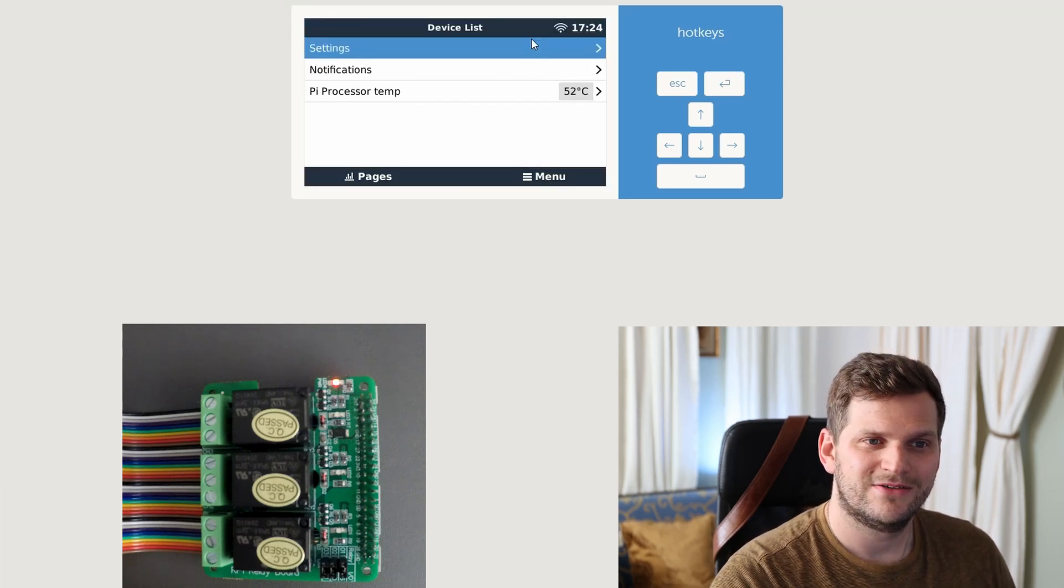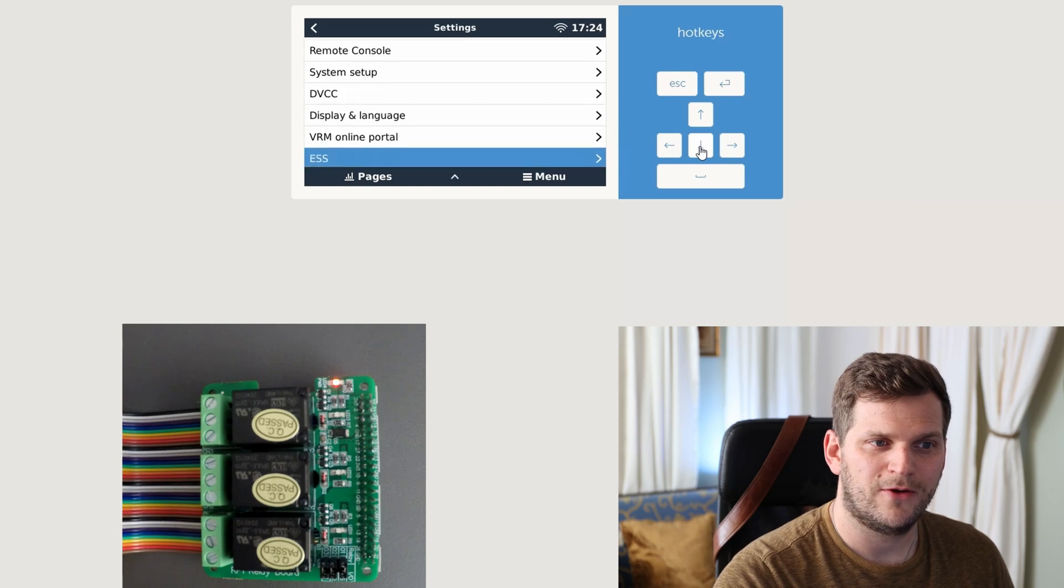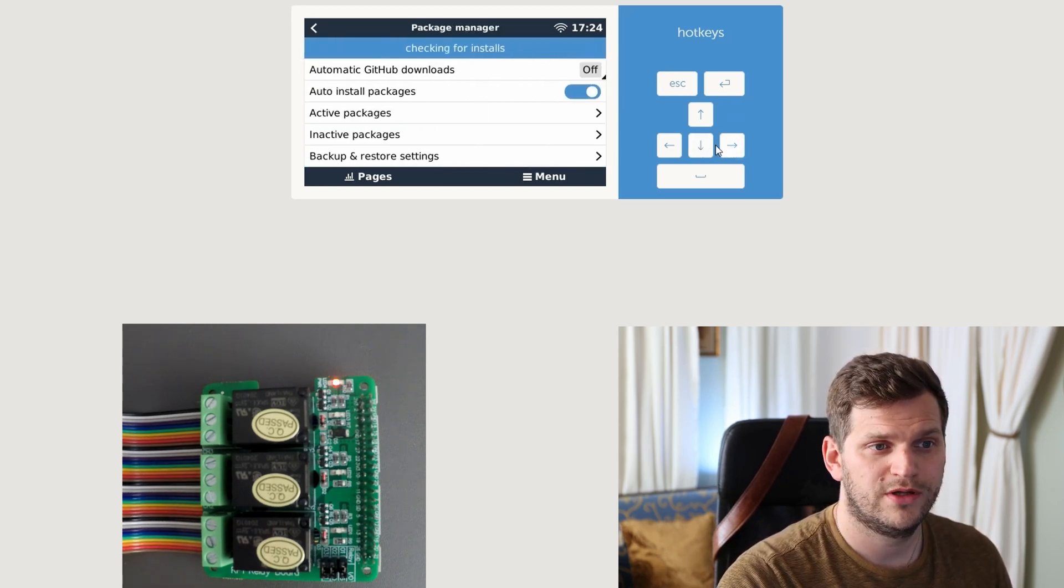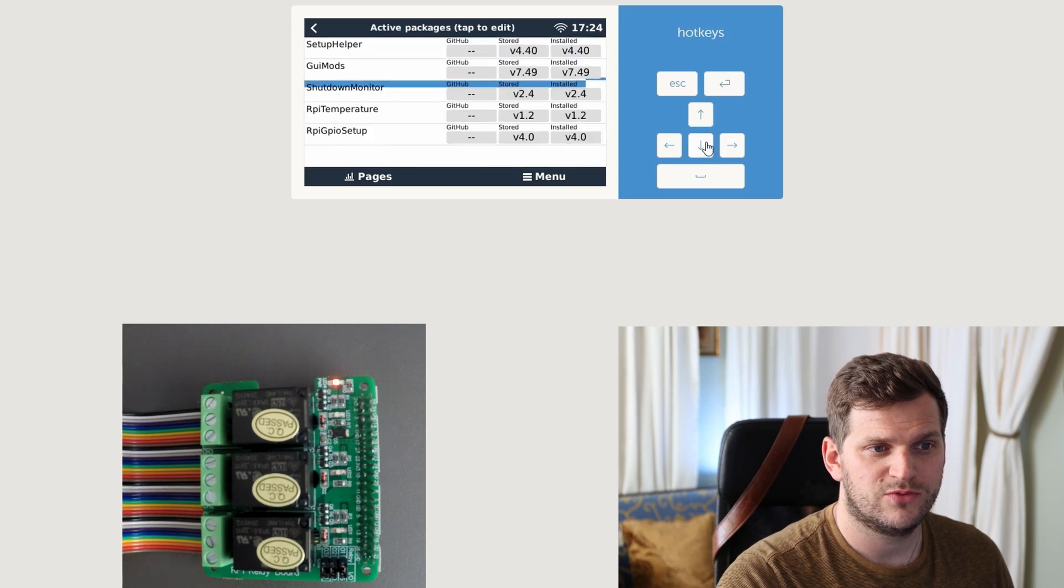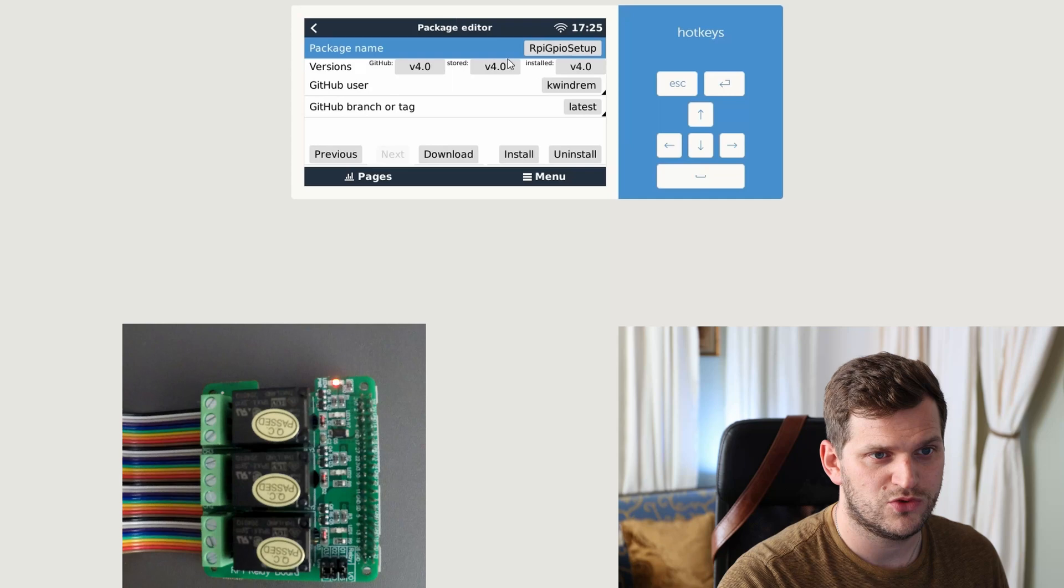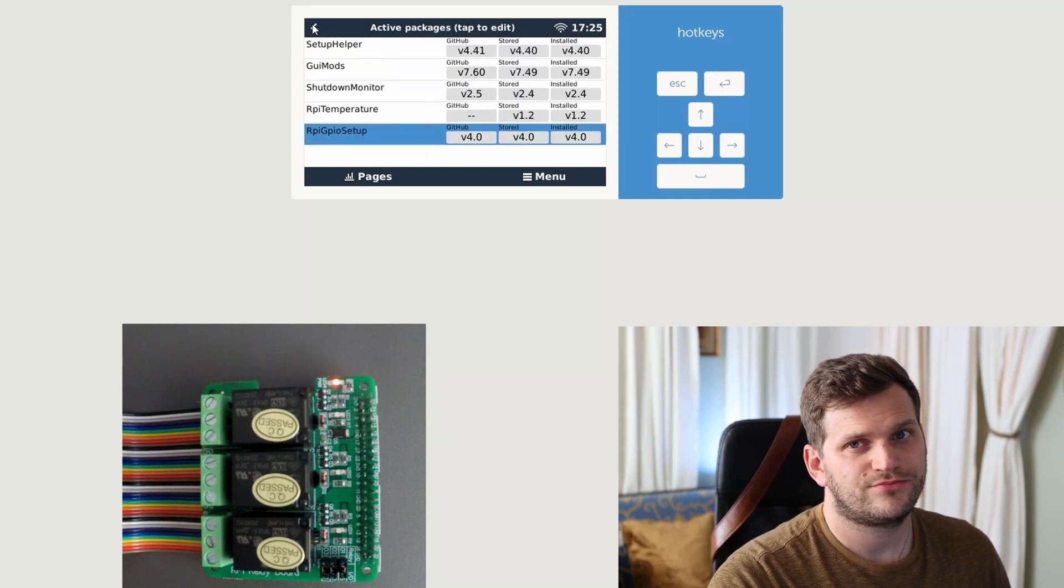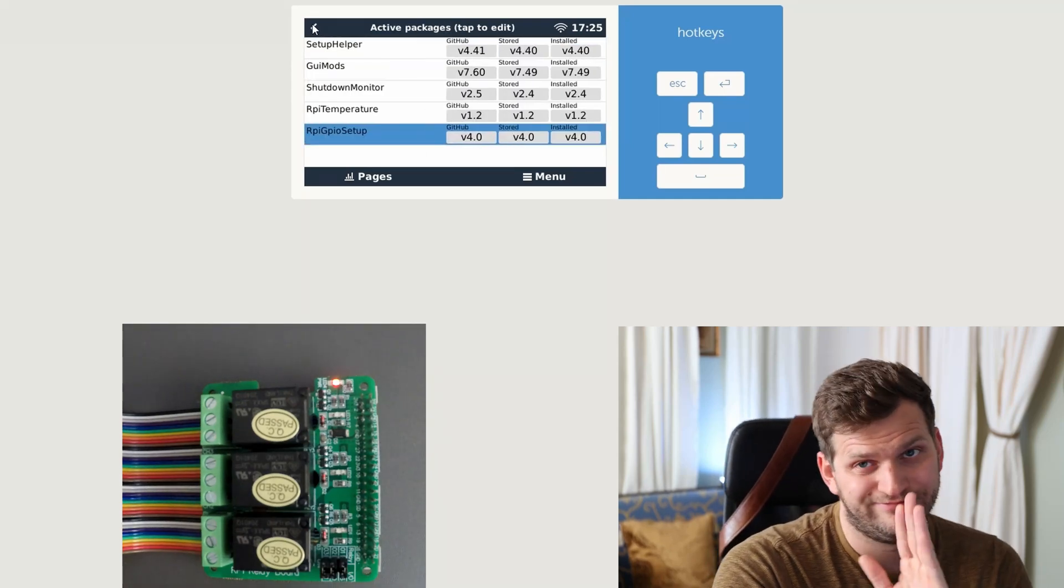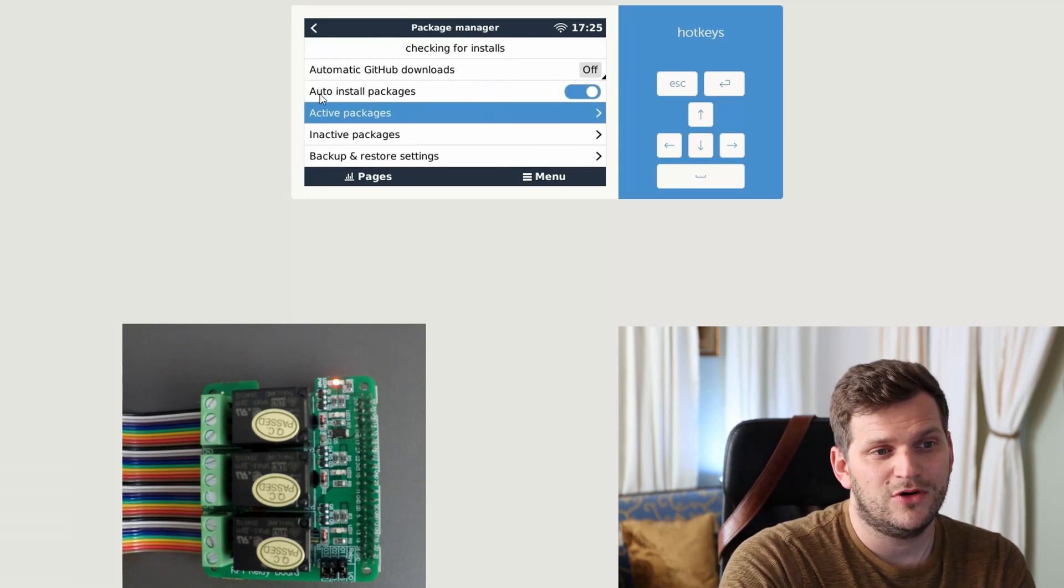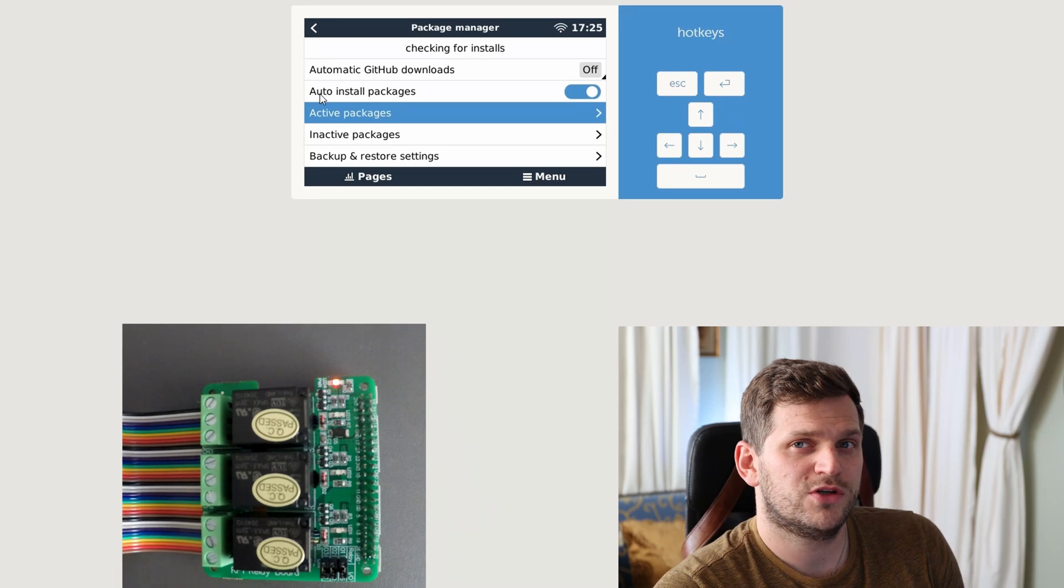Let's go into settings really quick just to double check, all the way down again to the package manager. Loop active packages, and then we can see it is installed. That's what you want to have, latest version. Perfect.